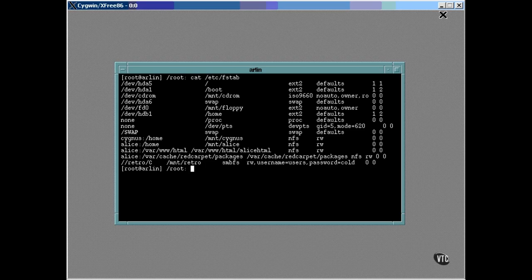You probably noticed the two numbers at the end of each line. They're usually zero and zero, but in a couple of cases you can see where there are non-zero values specified for them. The first number has to do with a backup utility named dump. If the value is non-zero, it indicates that the file system is one that should be backed up.